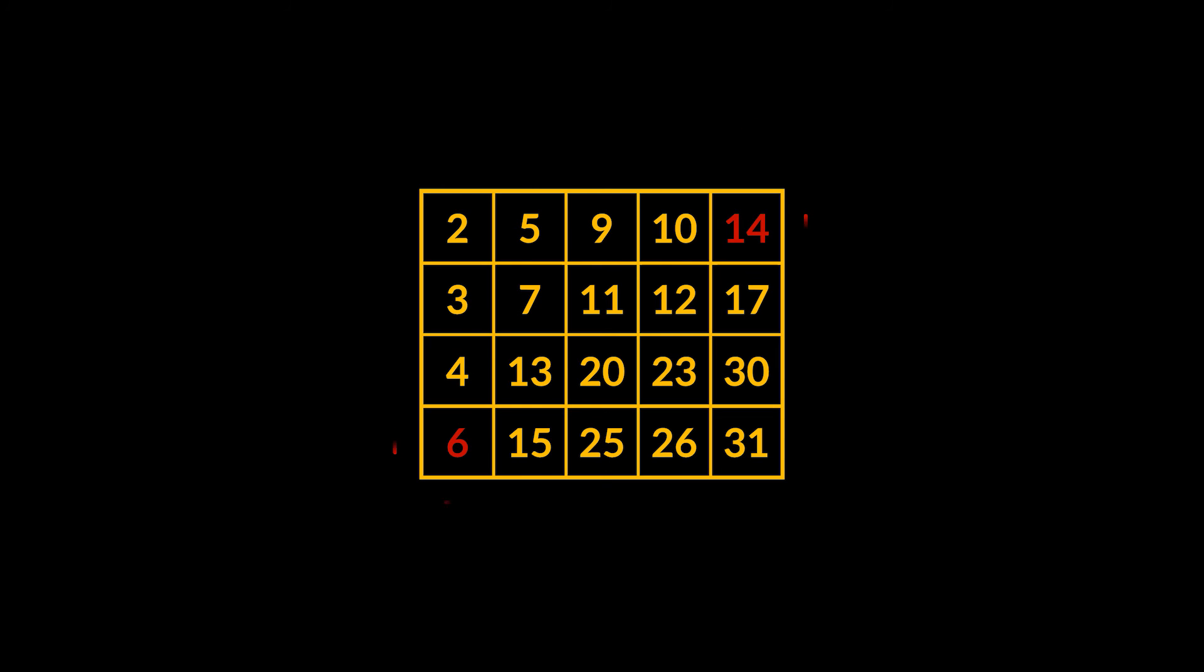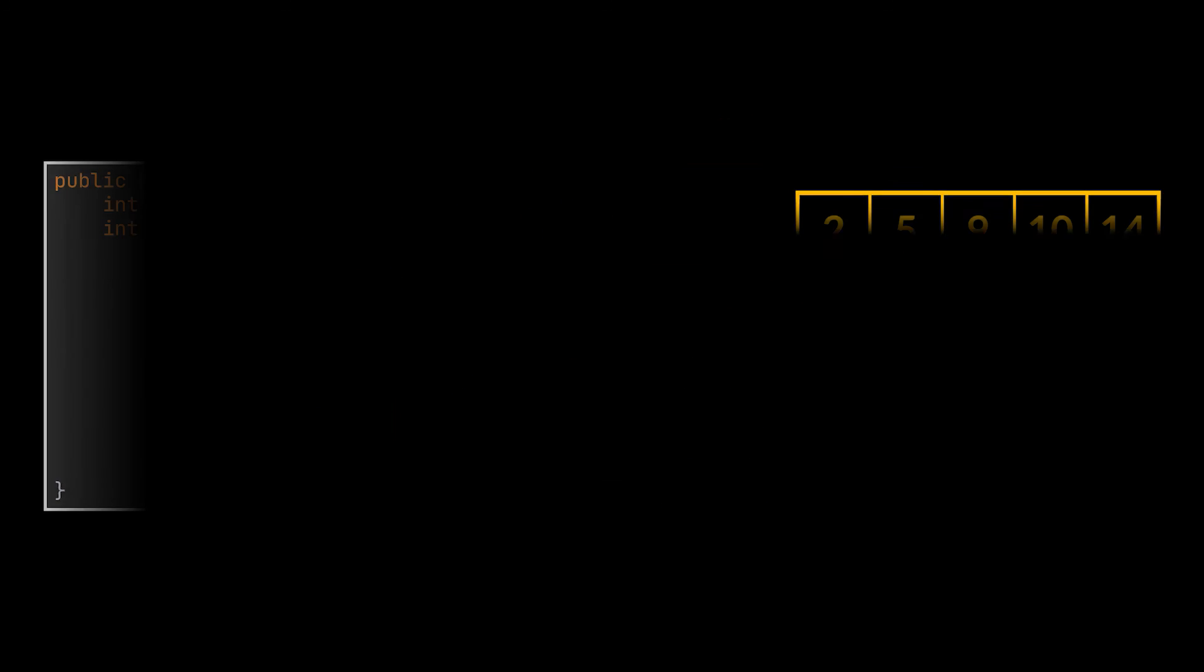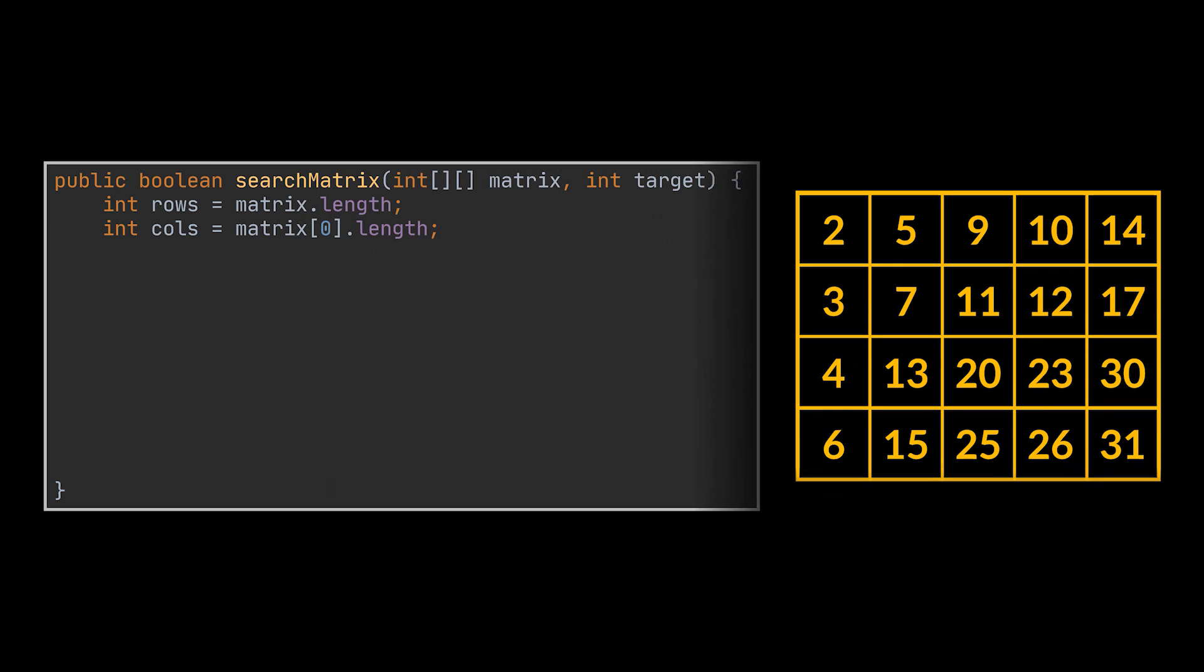You see, these two corners are surrounded by smaller and bigger elements. This one only has bigger elements, and that one only has smaller elements. But how having a smaller and a bigger element helps us? Well, we will be able to write something like this.